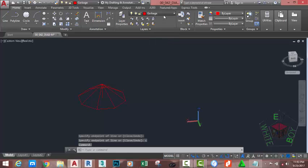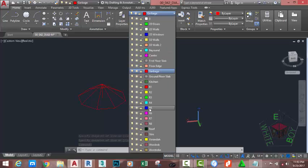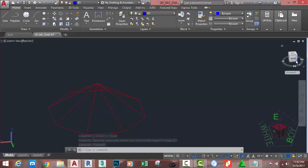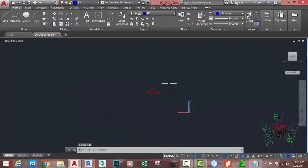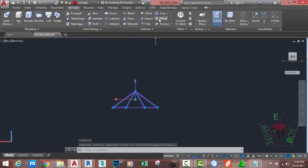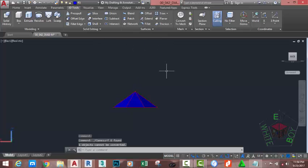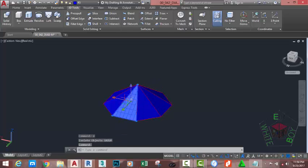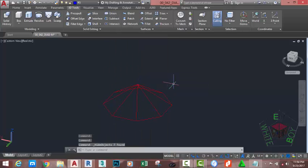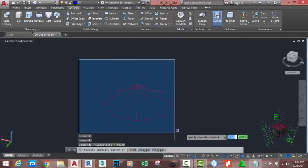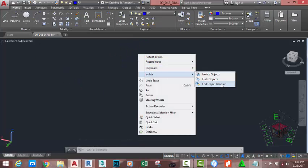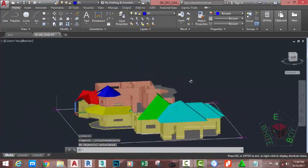Now go to the Home tab, Layer panel, click the down arrow, and select the R5 layer. Select this vertical line and hit Delete on your keyboard. Go to the ViewCube and click one of the faces. Use a crossing window selection to select the 3D polylines. Go to the 3D Tools tab, Surface panel, and click the Planar command. Hold down the Shift key and the middle mouse button to orbit. Select one of these surfaces, right-click, Select Similar, right-click again, Isolate, Hide Object. Use a window selection to select all these lines and delete them. Go to the Home tab, right-click in the drawing area, Isolate, and End Object Isolation.